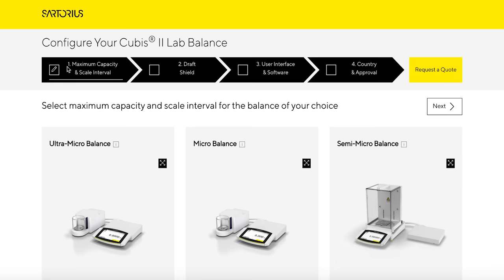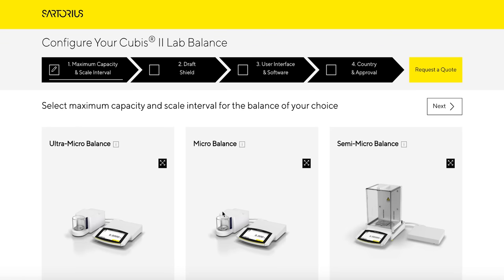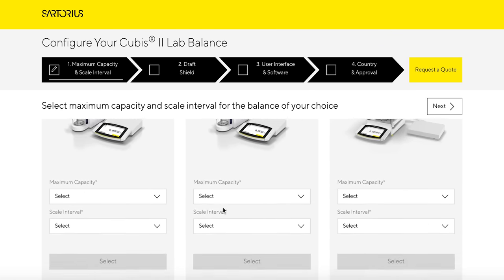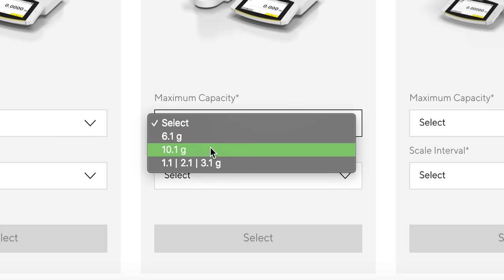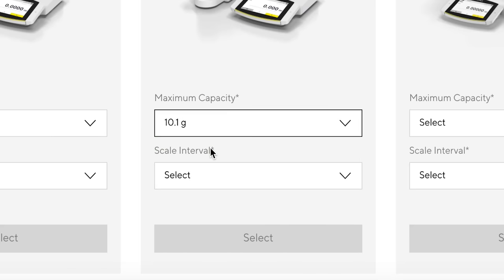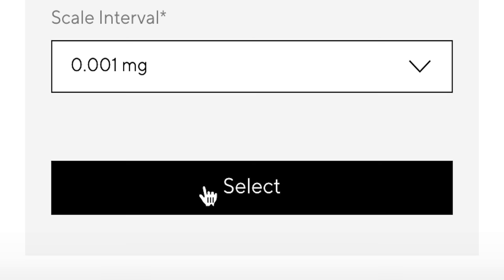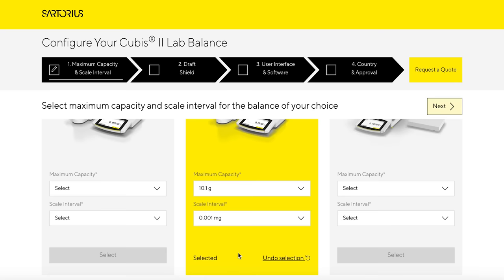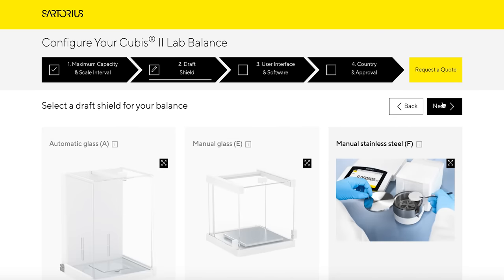After arriving at the Configurator web page, you will first select Maximum Capacity and Scale Interval for the balance of your choice. Next, select your draft shield.